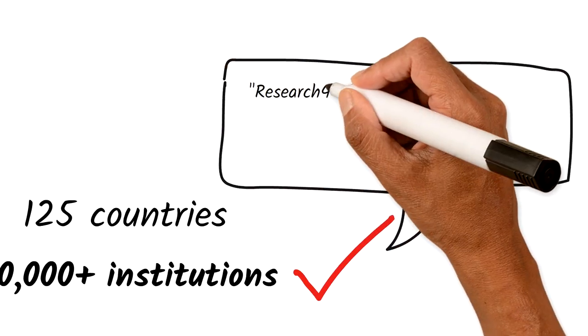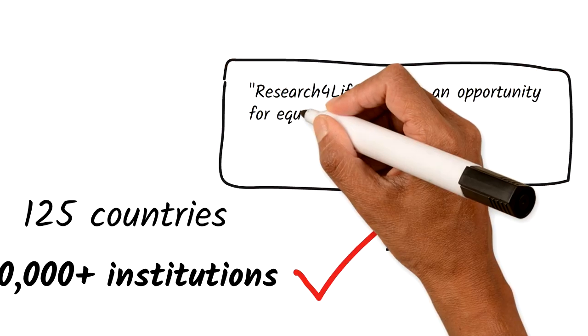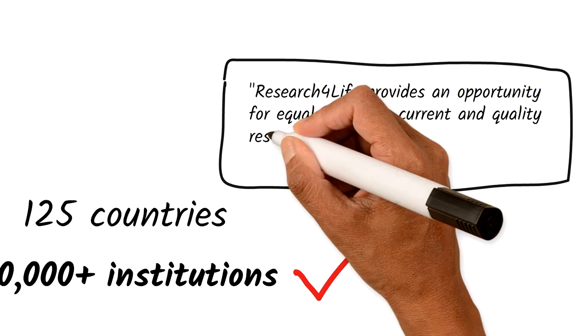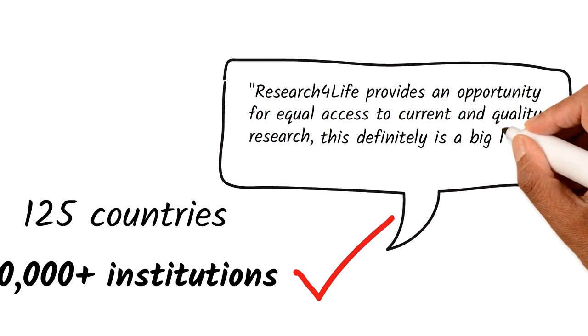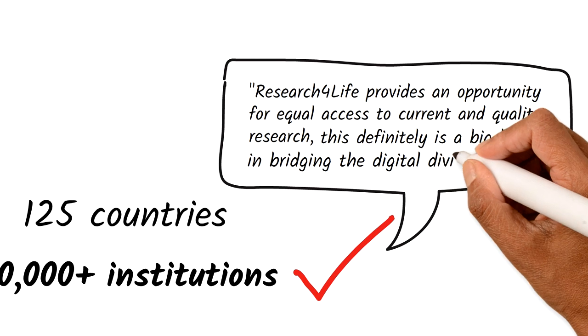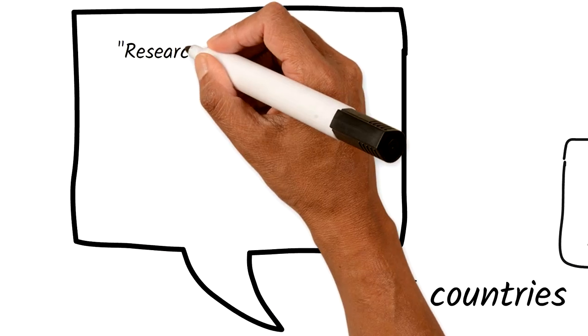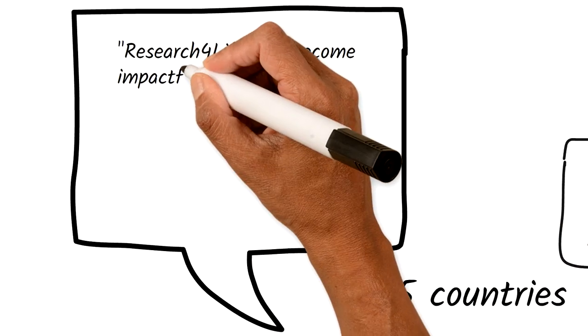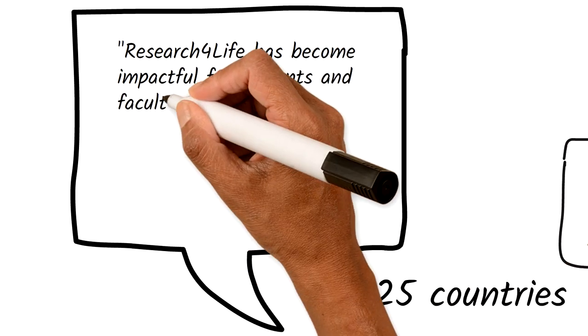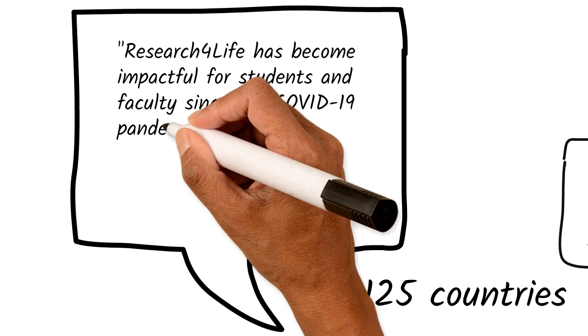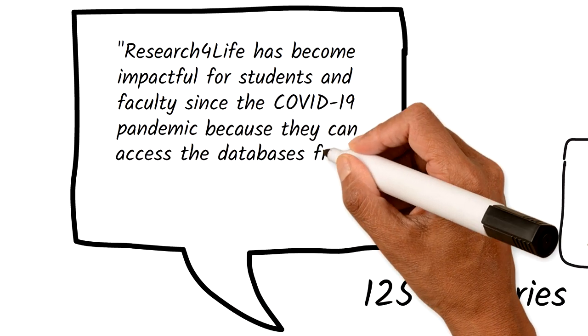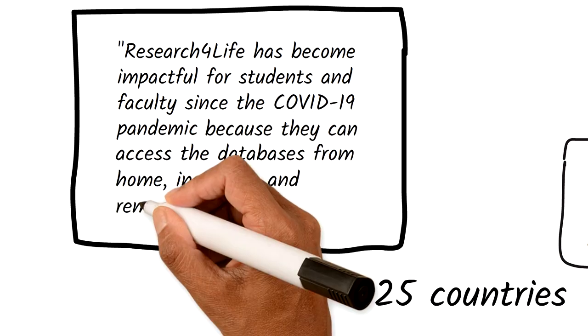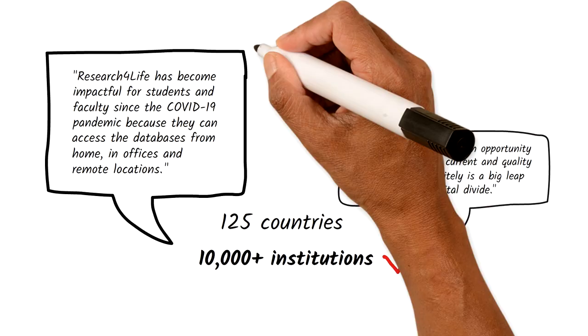Research for Life provides an opportunity for equal access to current and quality research. This definitely is a big leap in bridging the digital divide. Research for Life has become impactful for students and faculty since the COVID-19 pandemic because they can access the databases from home, in offices and remote locations.